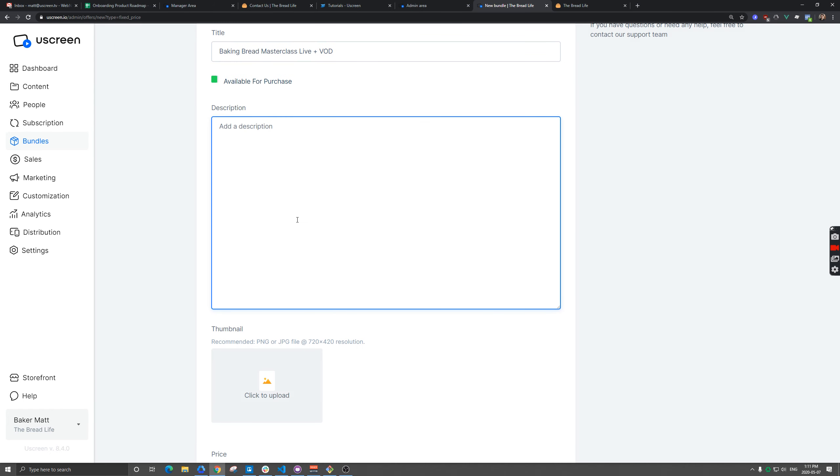So what's actually going to happen here is after I'm done my live class, Uscreen is going to automatically upload that video into the video section and I'm going to add it to this bundle later. So I'm just going to put a little note here for our customers.